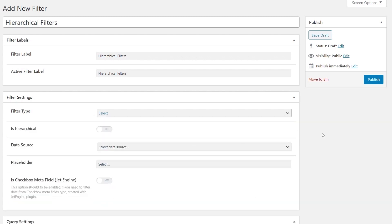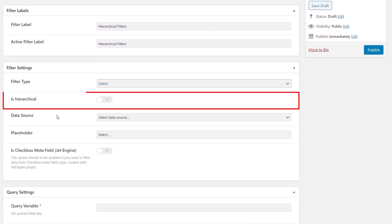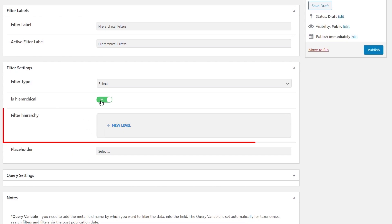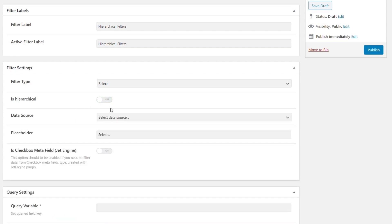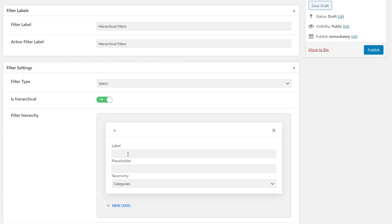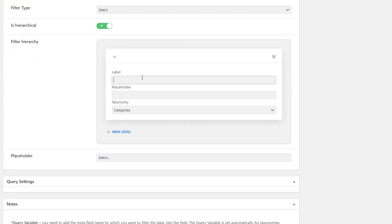We choose the Select option and you can see a checkbox that says 'Is Hierarchical' — we're going to say yes to that. This replaces the standard settings with the Filter Hierarchy option, so instead of 'Select Data Source' we now have 'Filter Hierarchy'. In the same way you'd work with repeater regions, we can configure each of the individual filters. Opening one up, we have label, placeholder, and the taxonomy — and this is why the taxonomy has to be set up as hierarchical.